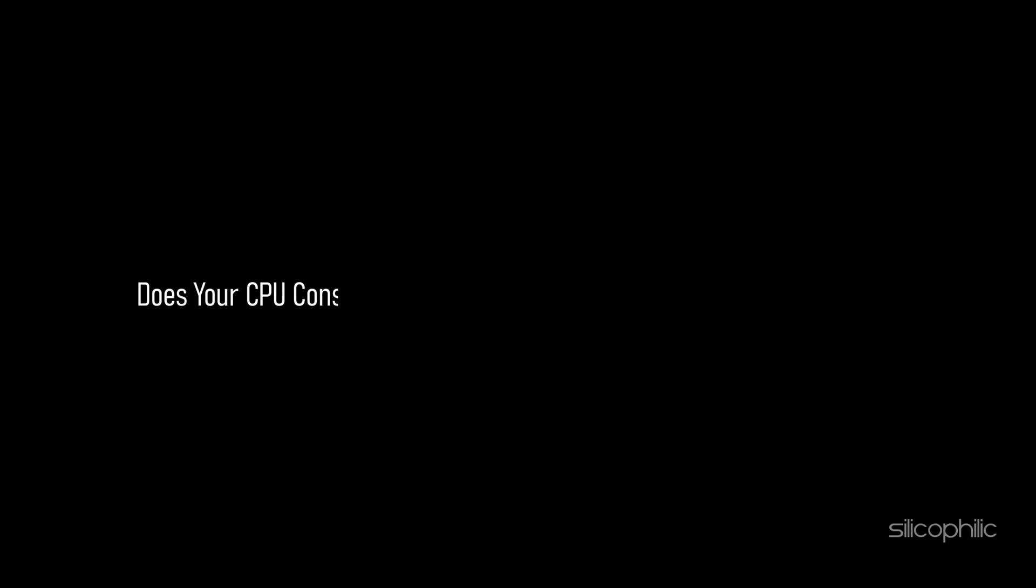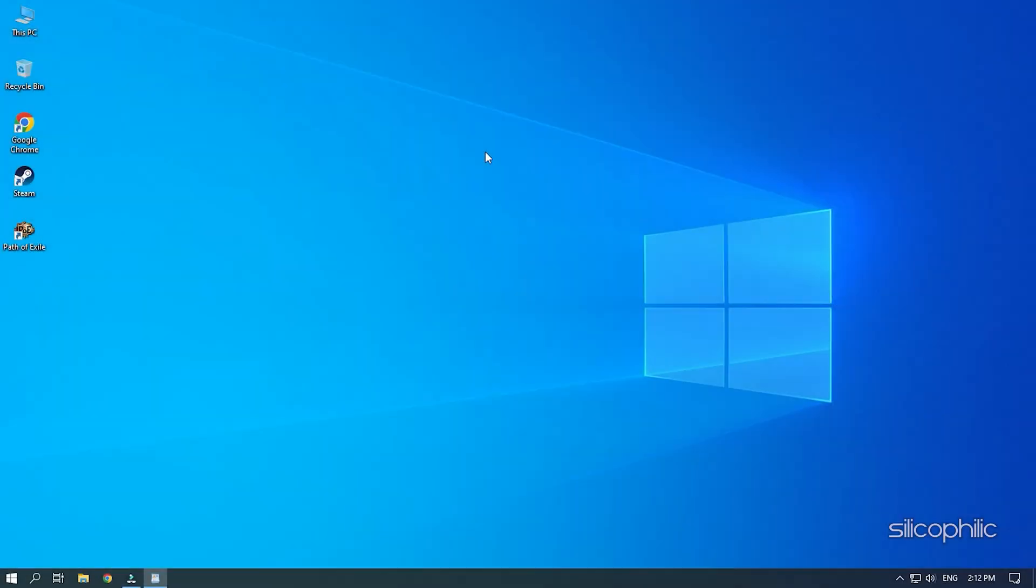Does your CPU consume 90-95% of resources while running games? Don't panic as we know how to fix it. Watch this video till the end to learn how to solve this problem.